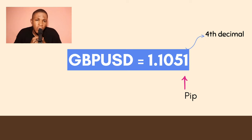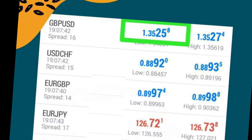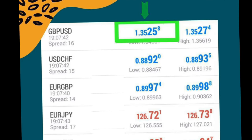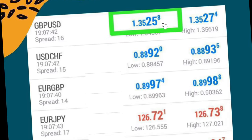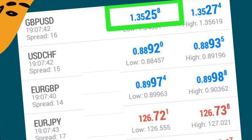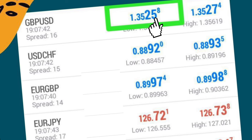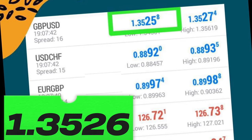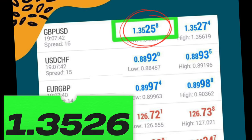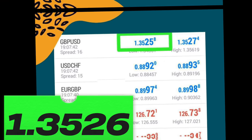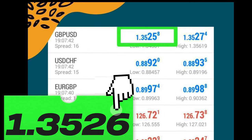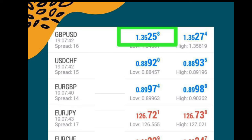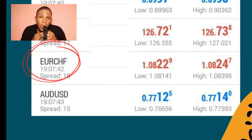We will start with the general ones before going to the exceptions. From the GBP/USD shown in the picture above, GBP/USD is at 1.3525. The fourth decimal is 5. If we add one to the fourth decimal it becomes 6, so if GBP/USD makes a move of one pip from 1.3525, its new value becomes 1.3526.